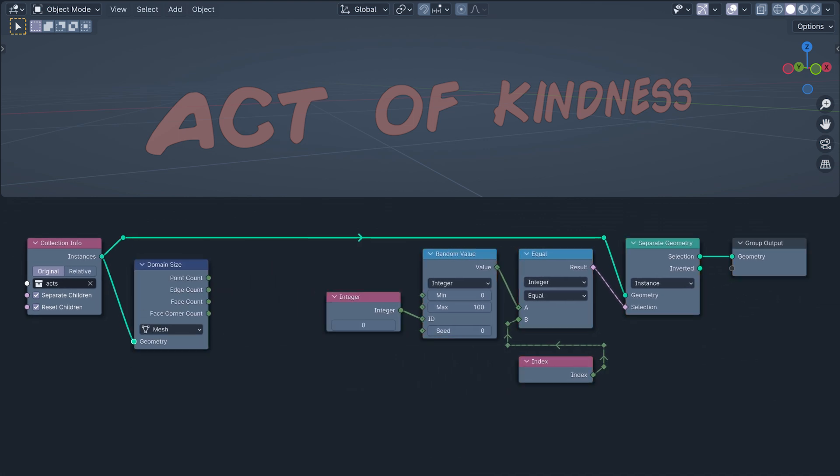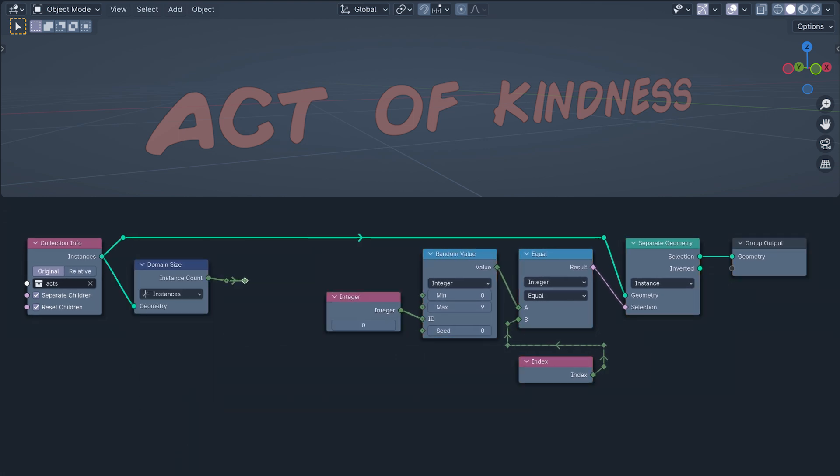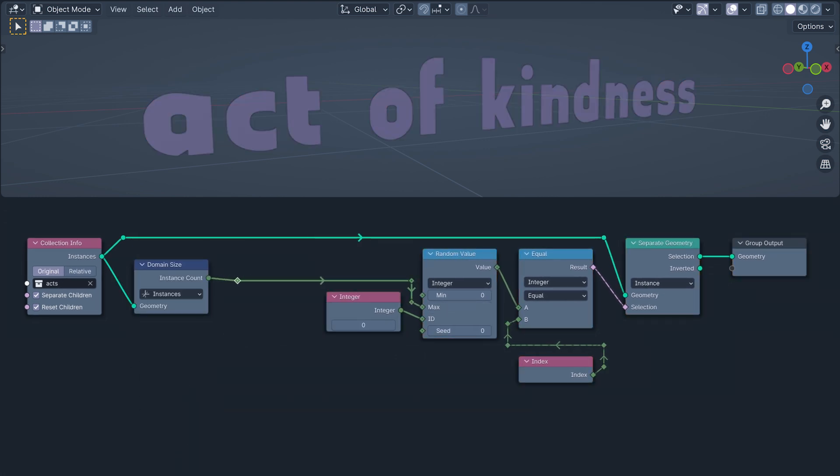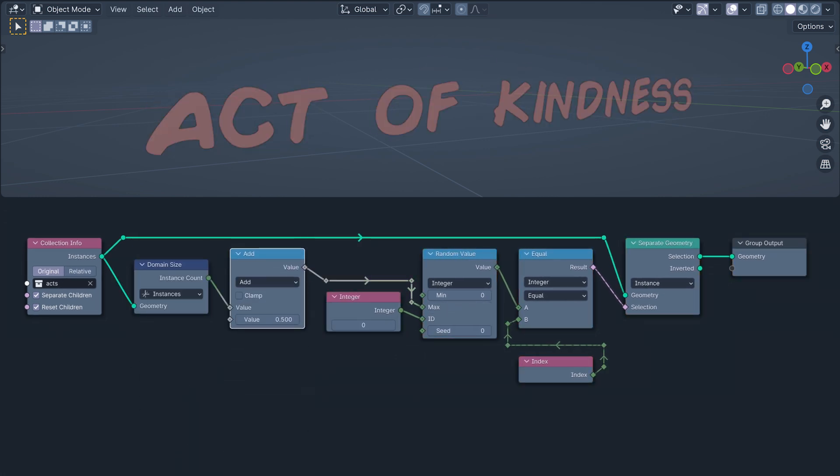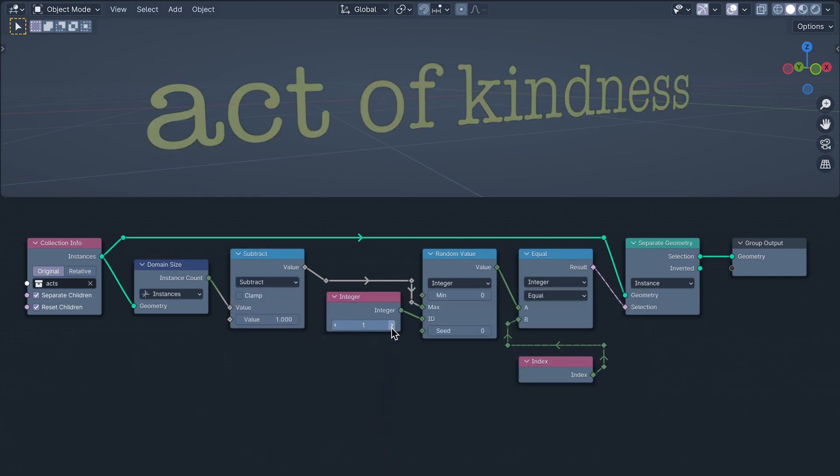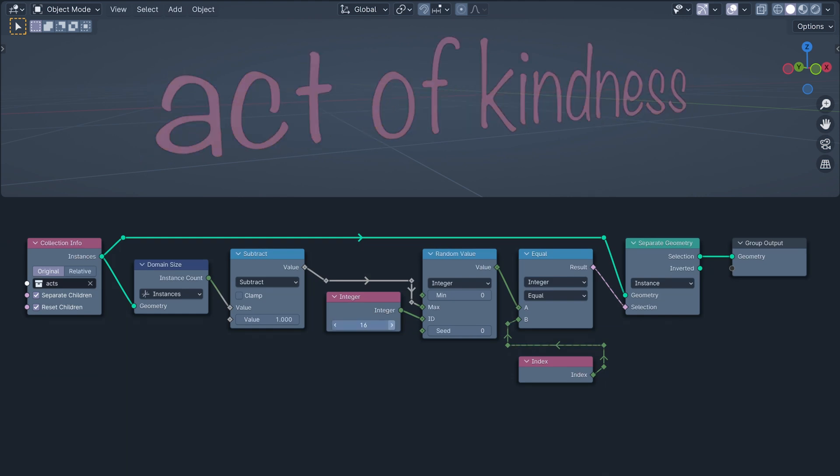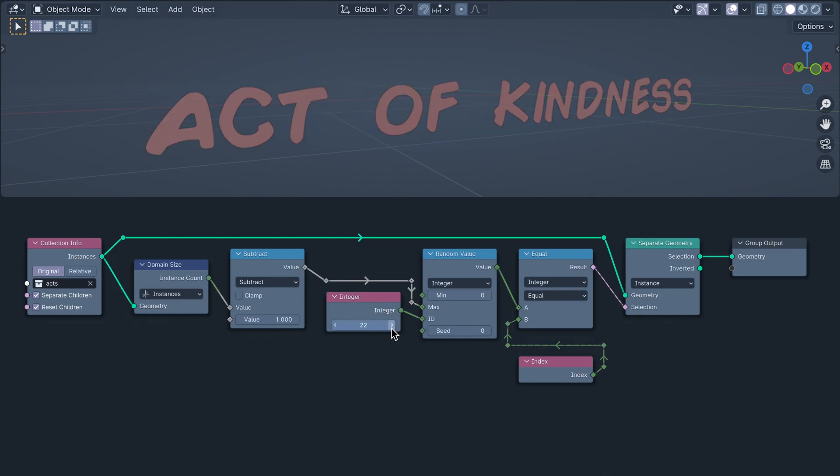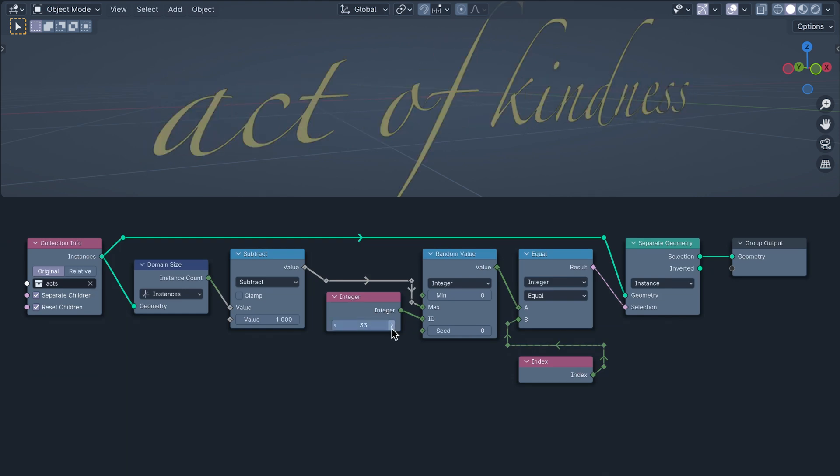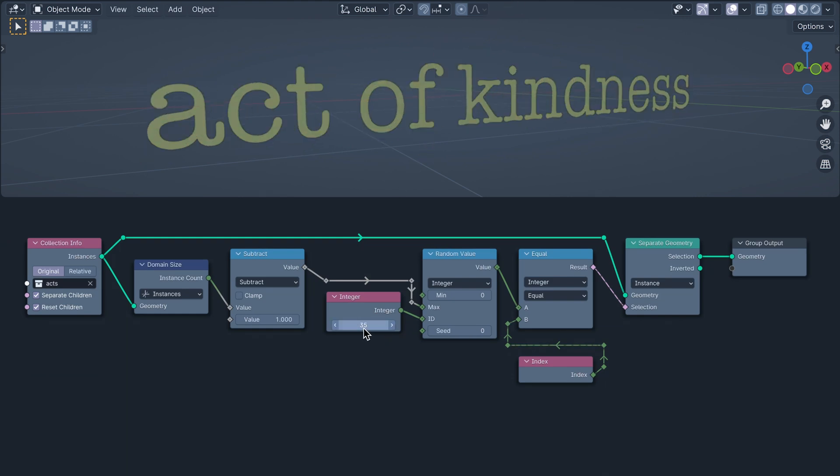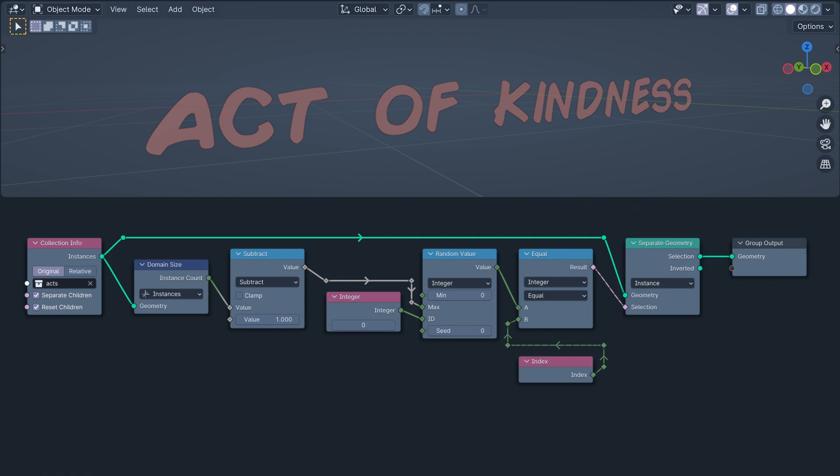We can make this setup dynamic with a domain size node subtracting one from the instance count to give us our max. And now, no matter how many acts of kindness there are, the range of the random value will always match the range of their indexes.